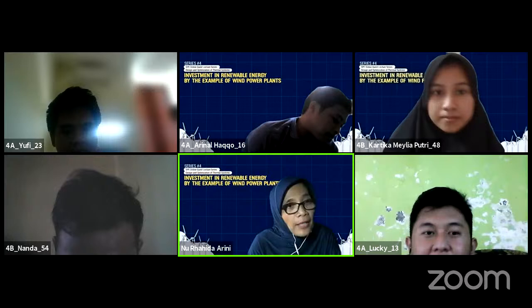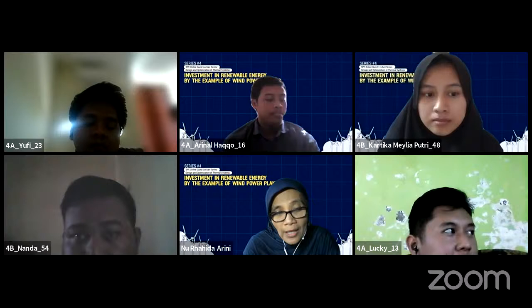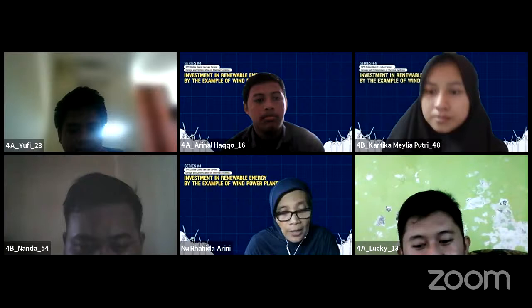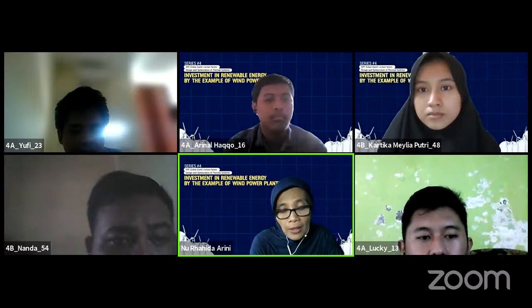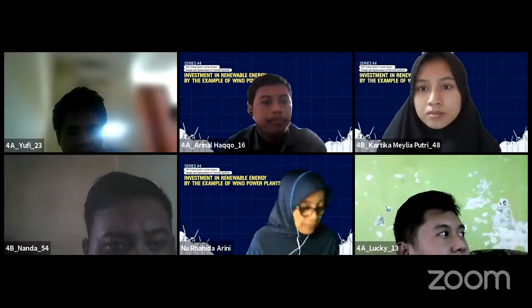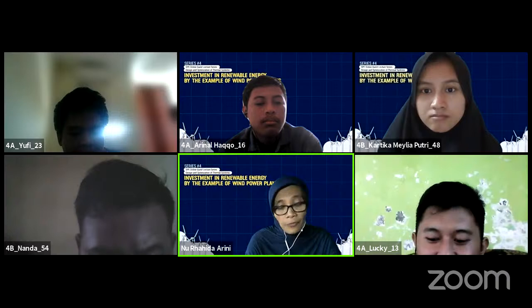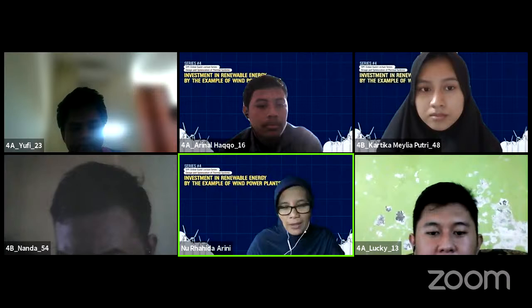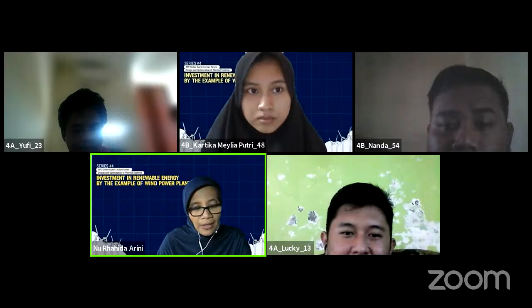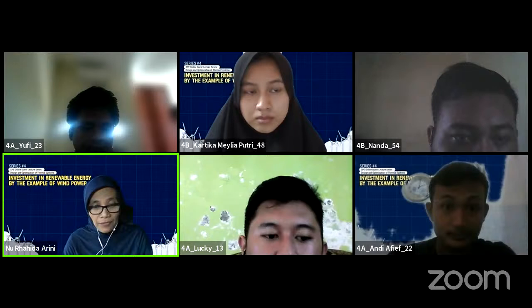Today we have a very special guest lecture. The knowledge shared today is very useful for all of us, and it goes beyond our topic in power plant engineering. Please pay attention because I'm sure what the guest lecturer will explain today is very good and will improve your knowledge. Before we start, I'll give a brief introduction to our guest lecturer.